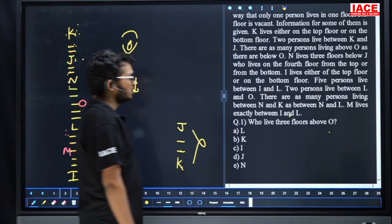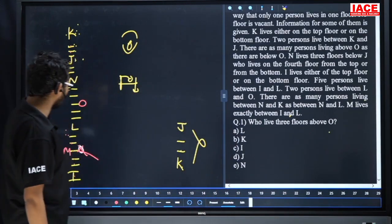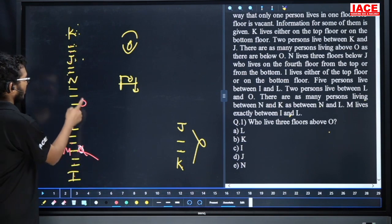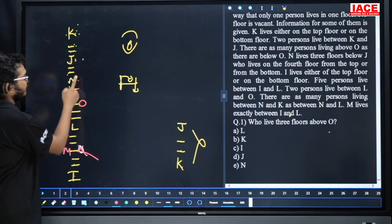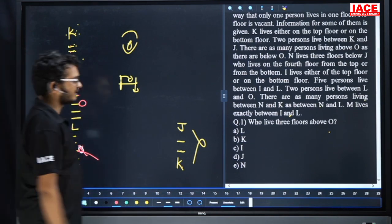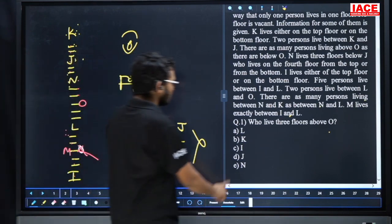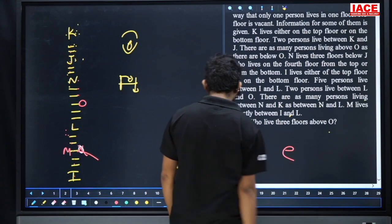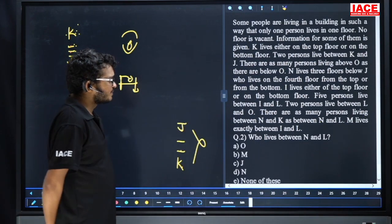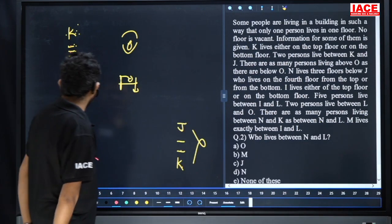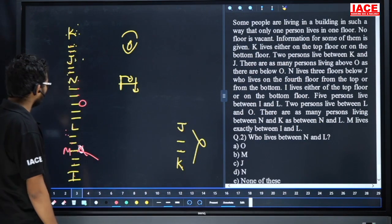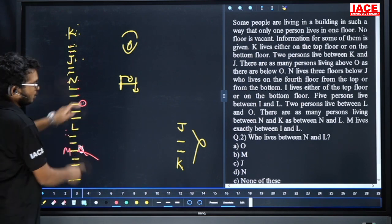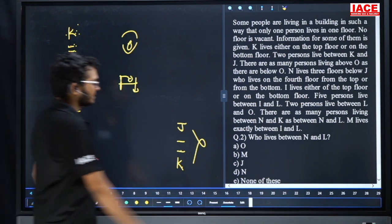Question number one: who leaves three floors above O? Three floors above O: for O, one two three floors above is N. So question number one answer is option E. Question number two: who leaves between N and L? Between N and L, O leaves. Question number two answer is option A.